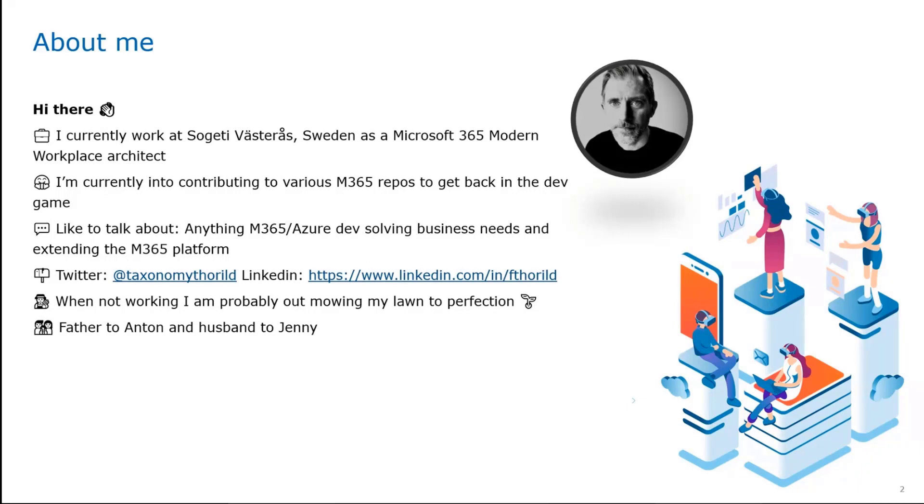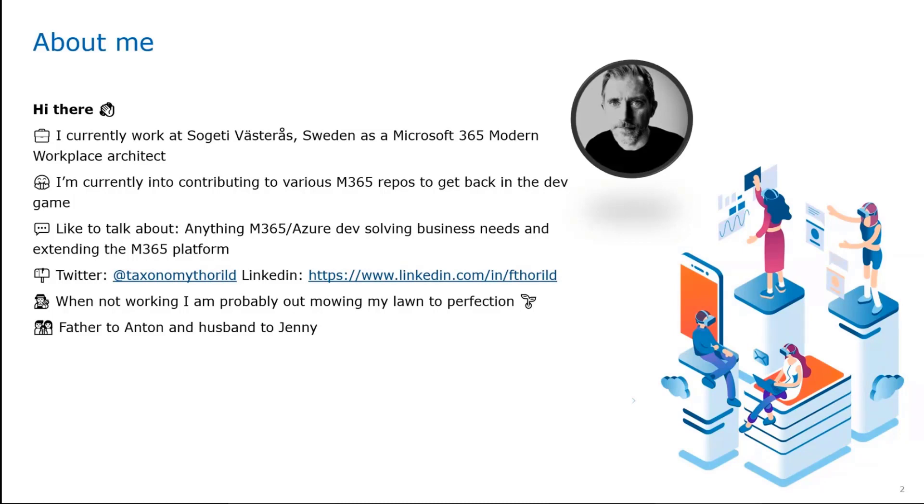I'm also recently up to contributing to the various projects and great fun doing that. So I'm happy to be on that track. My Twitter details, LinkedIn details in there. Happy to spend time with my family and so on and so forth.